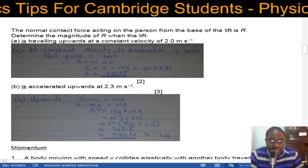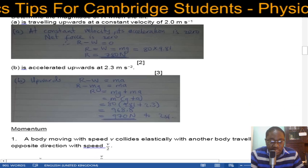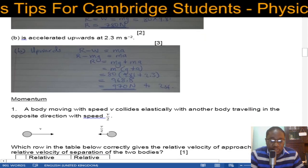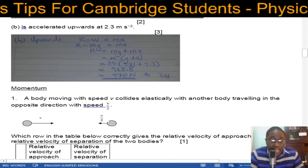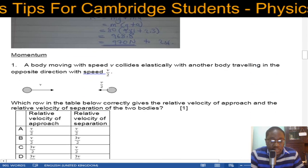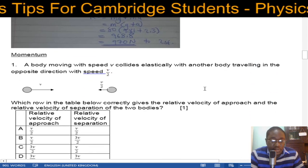That's the end of the questions on dynamics. I'm now going to move on to doing questions on momentum.